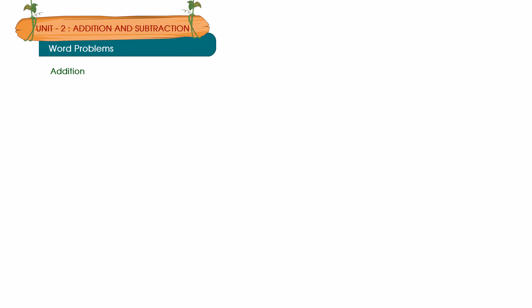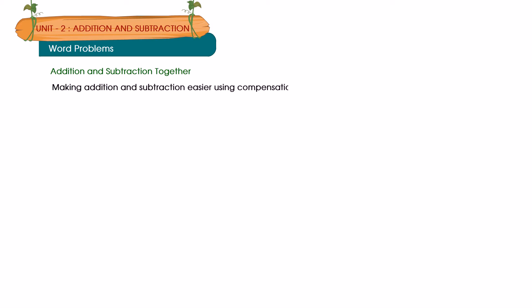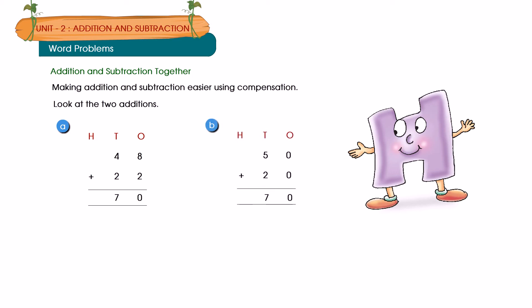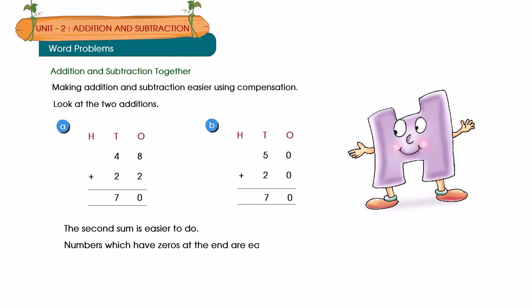Addition and subtraction together. Making addition and subtraction easier using compensation. Look at the two additions: 48 plus 22 is equal to 70. 50 plus 20 is equal to 70. The second sum is easier to do. Numbers which have zeros at the end are easier to add. If the given numbers do not end in zeros, we can make them by adding or subtracting a small number.